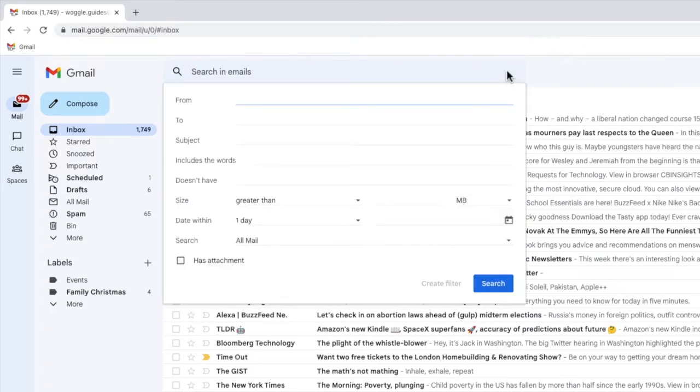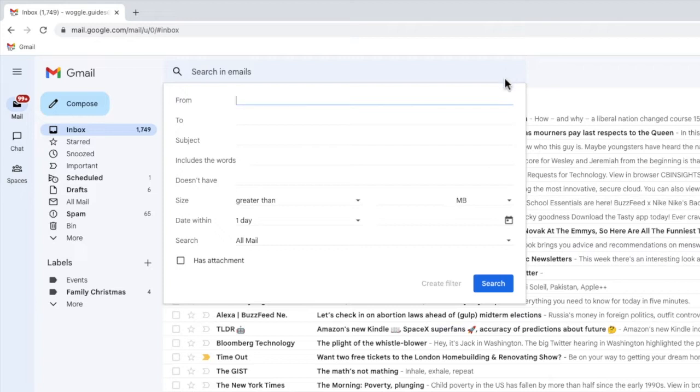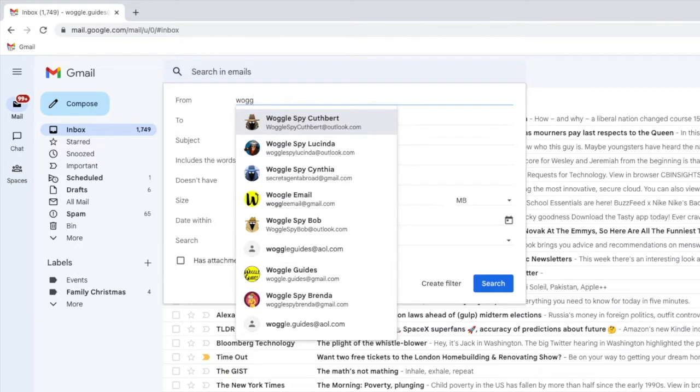The first thing I need to do is tell Gmail how to find the emails I want to delete. This is what this page is asking from you. To find those emails, all I need to do is enter the email address I want to delete into the From box at the top of the search filter. Let's do that now.